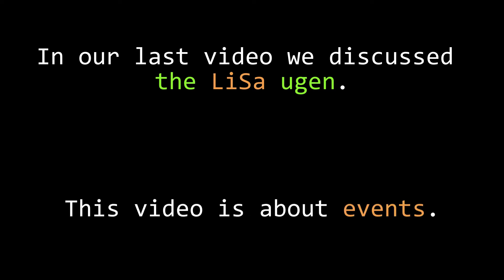In our last video we discussed Chuck's Lisa Eugen, which allows us to do live sampling in real time. In this video we're going to learn about events.